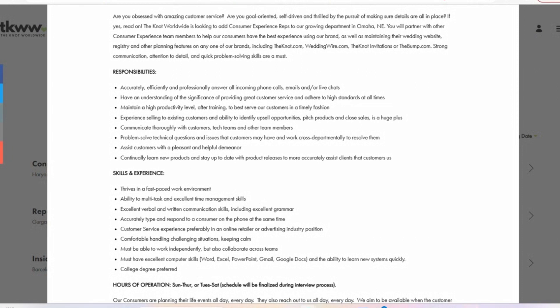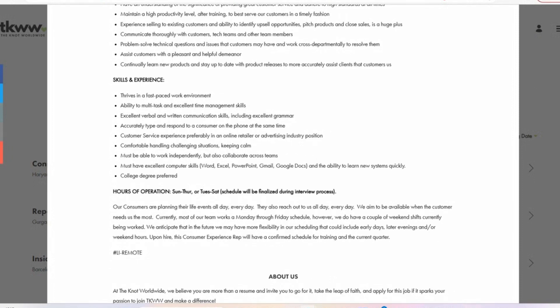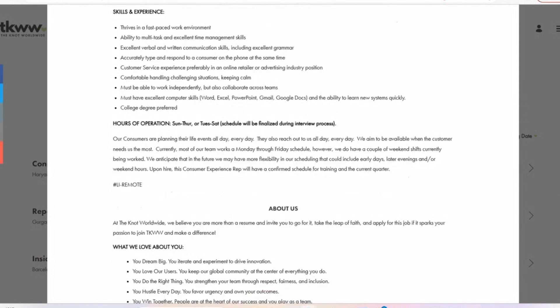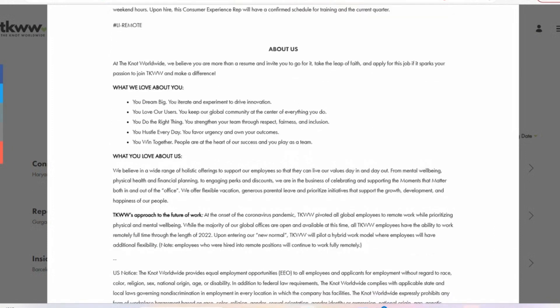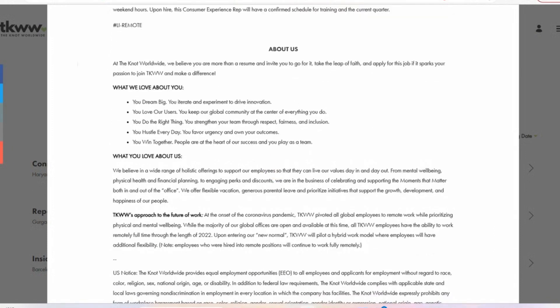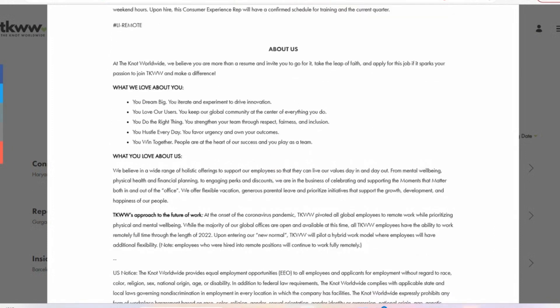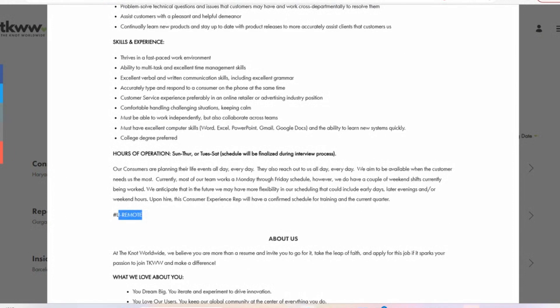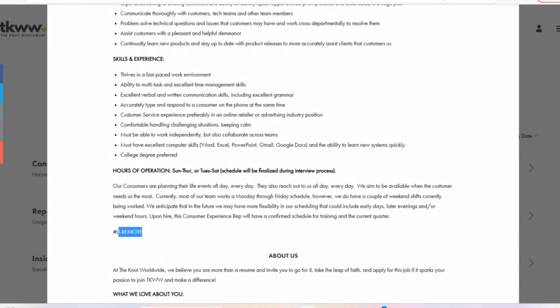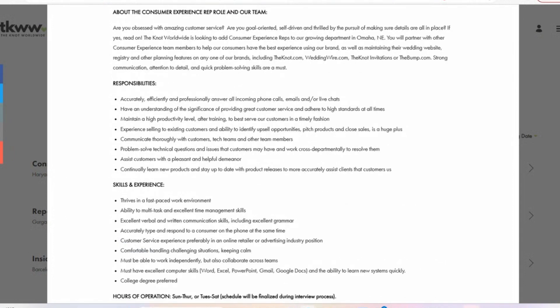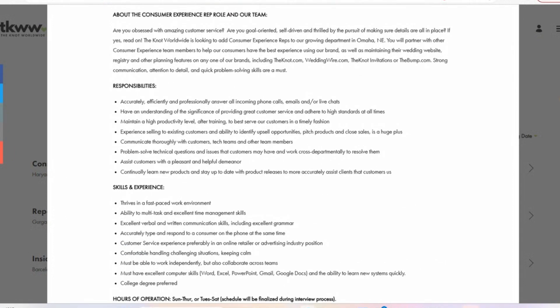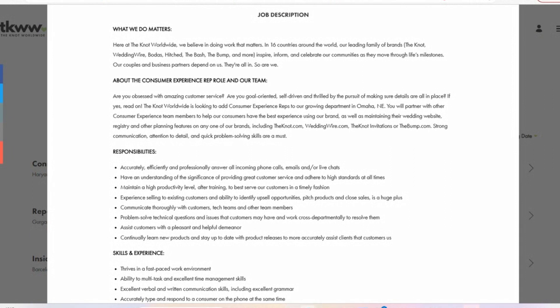You are going to be trained for this role, which is pretty good. And another thing that I really want to call out with this role that I liked was the hours of operation. So you get to pick whether to work Sunday through Thursday or Tuesday through Saturday, and you always have those two days off. So I thought that was also pretty cool. The schedule will be finalized during the interview process. This is a fully remote role, obviously. And my research showed that with this position, you can expect to get a salary between $20 to $25 per hour.